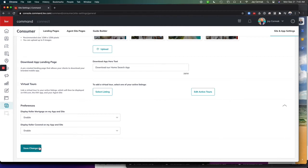So once you're done, you click Save Changes and that's it. So this is a quick and easy way to now control whether you showcase Keller Mortgage and Keller Covered on your app and website.